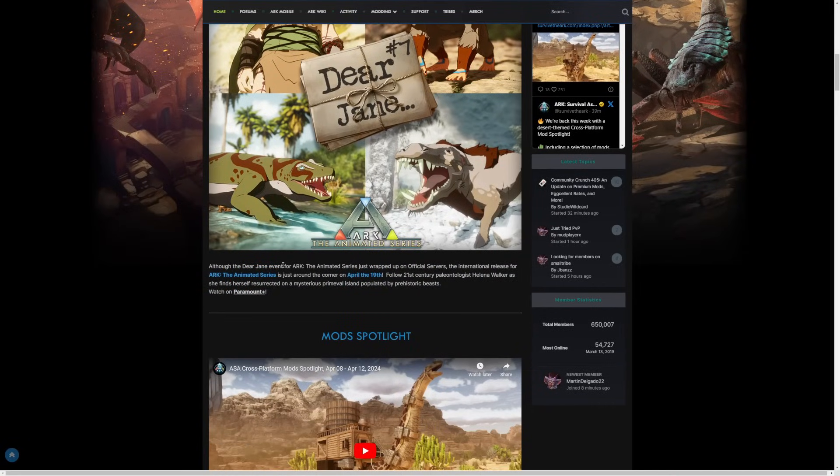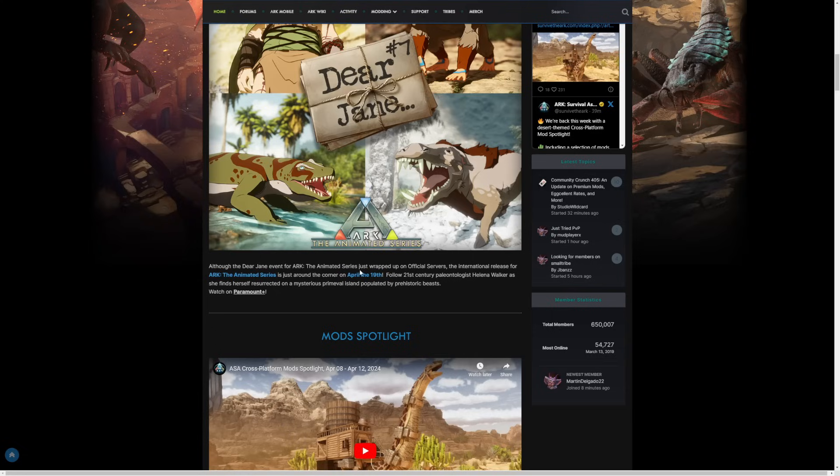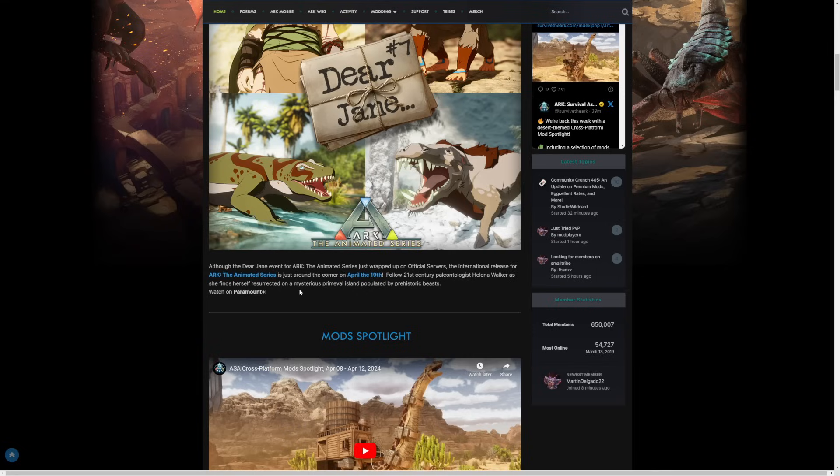Now here is the release date, guys. Although the Dear Jane event for the ARK animated series just wrapped up on official servers, the international release for the ARK animated series is just around the corner on April 19th. Follow the 21st century paleontologist Helena Walker as she finds herself resurrected on the mysterious primeval island populated by prehistoric beasts.